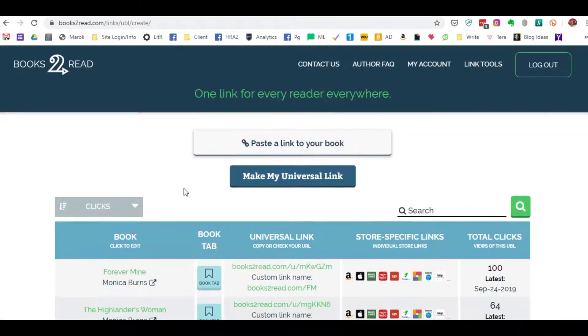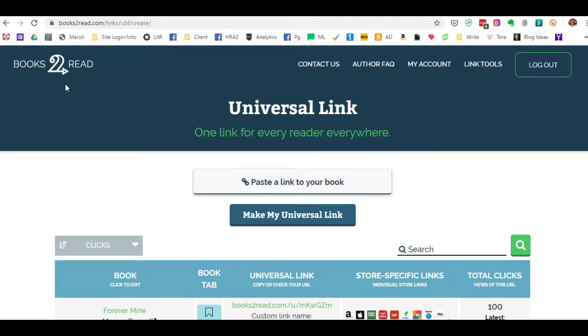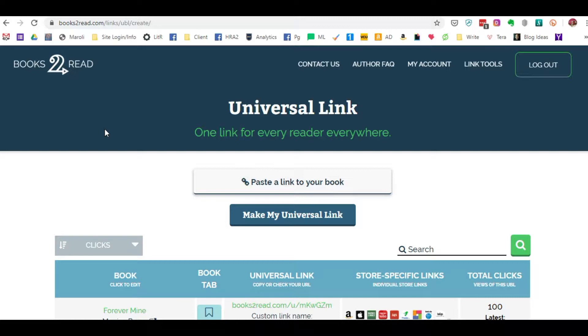This is the dashboard for Books to Read. Books to Read is a free service that Draft2Digital offers authors. There's no charge, at least currently there's no charge. You do not have to publish with Draft2Digital in order to use this service.